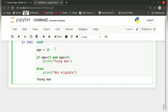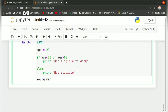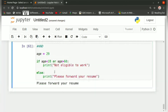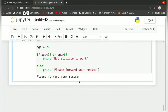Suppose we write: if age is less than 18 or age is greater than 60, then print 'not eligible to work', else print 'please forward your resume'. Our age is 29, which is neither greater than 60 nor less than 18, so the else part gets executed and we get the output 'please forward your resume'. That was about the and and or operators.